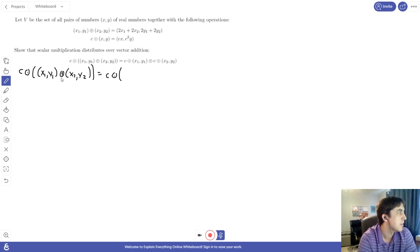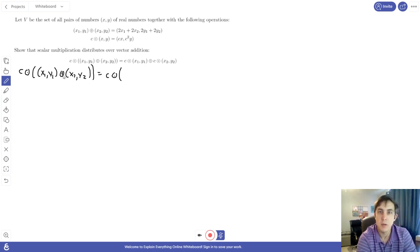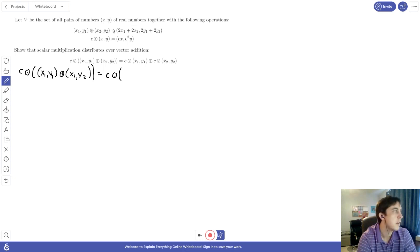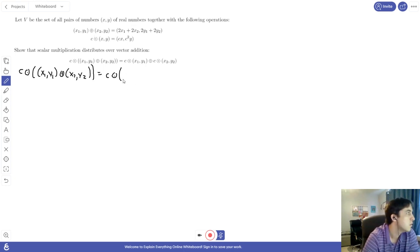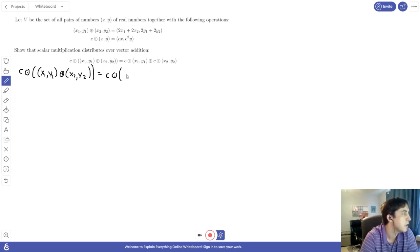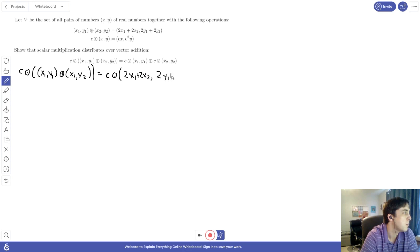When I say add, I'm using this custom addition operation defined for us up here. So adding x1 y1 to x2 y2 gives us 2x1 plus 2x2 in the first spot, and 2y1 plus 2y2 in the second spot.